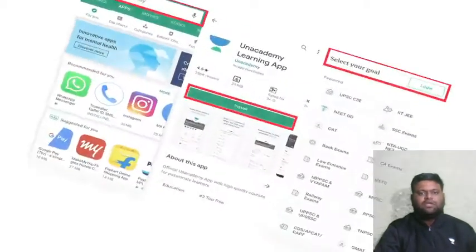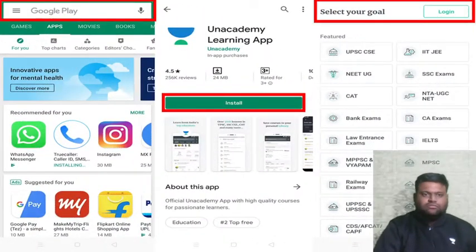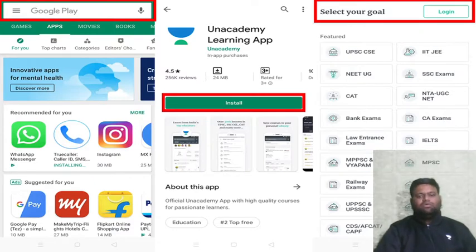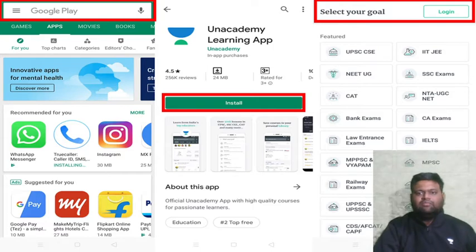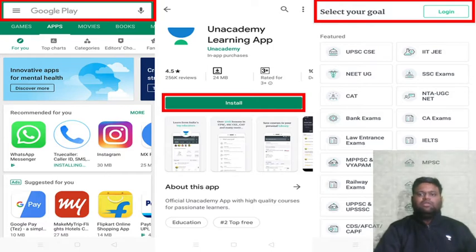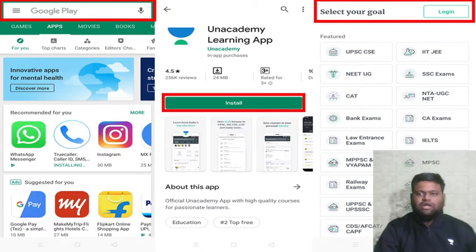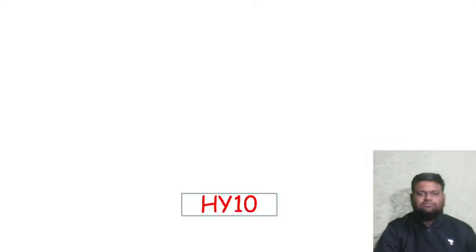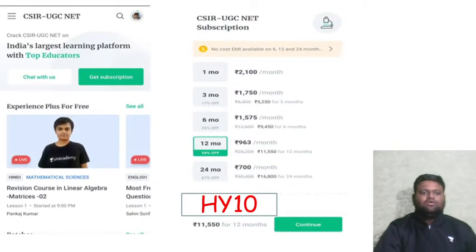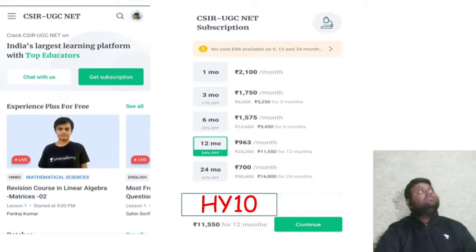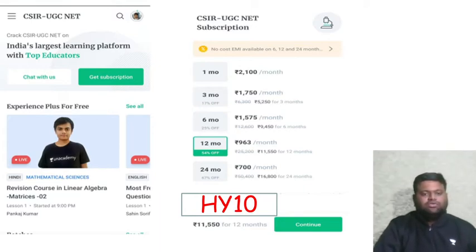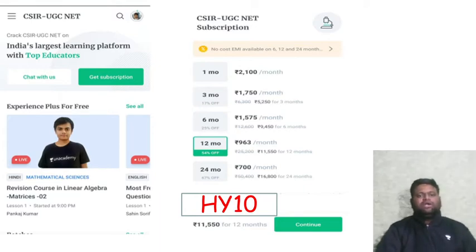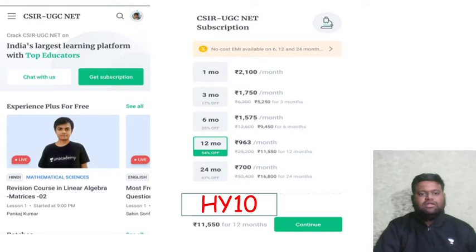To get started, you need to go to the Google Play Store and install the Unacademy learning app. Select your goal — choose CSIR UGC NET — and you will get access to all the free courses from top educators.